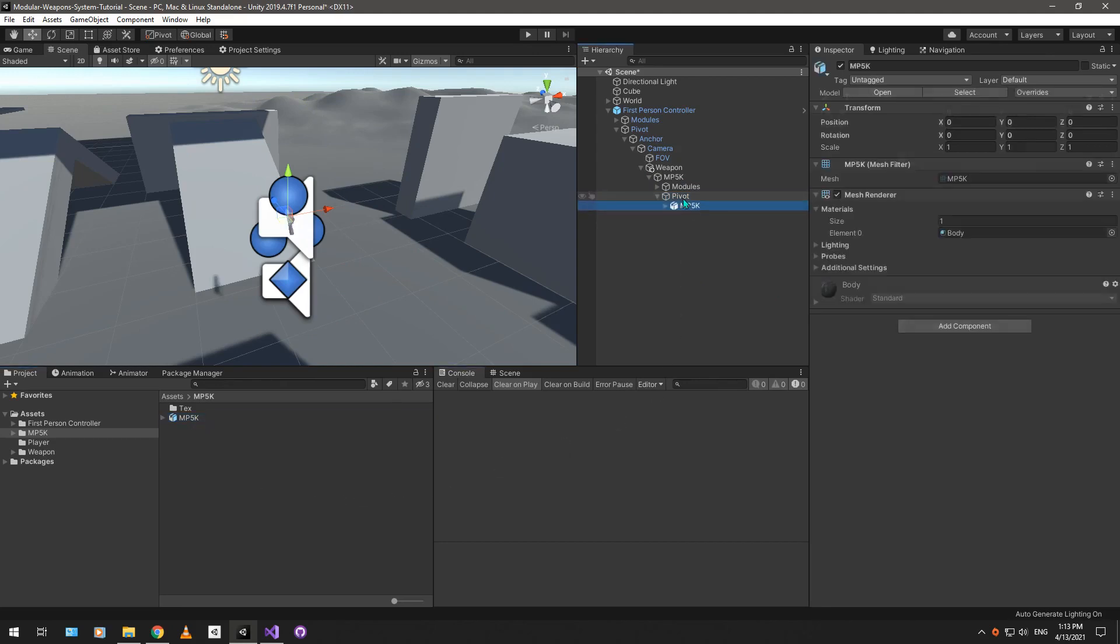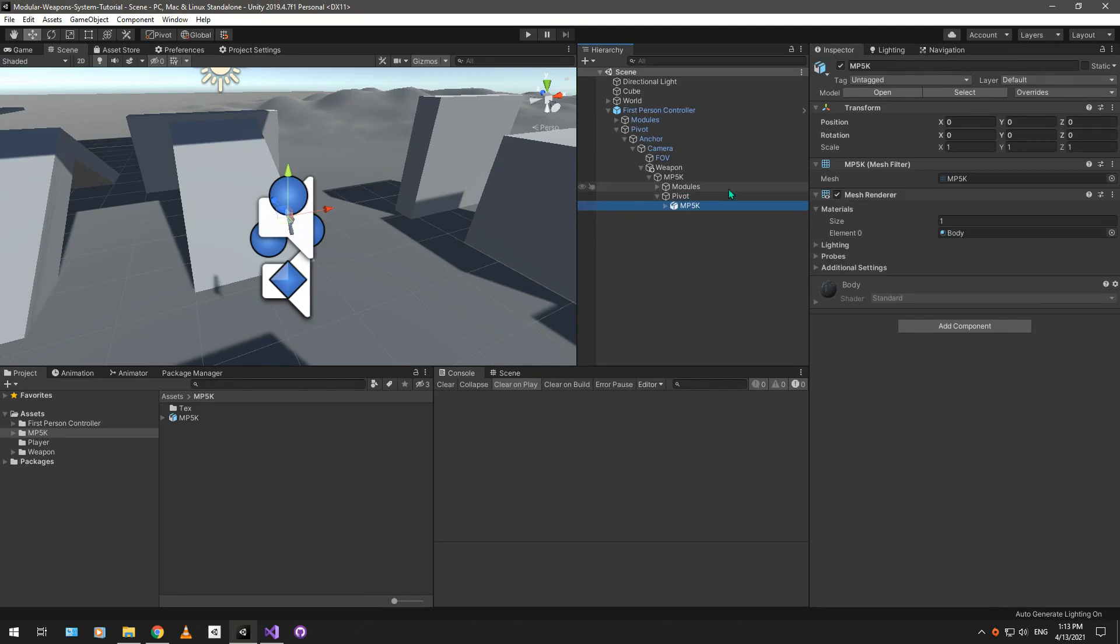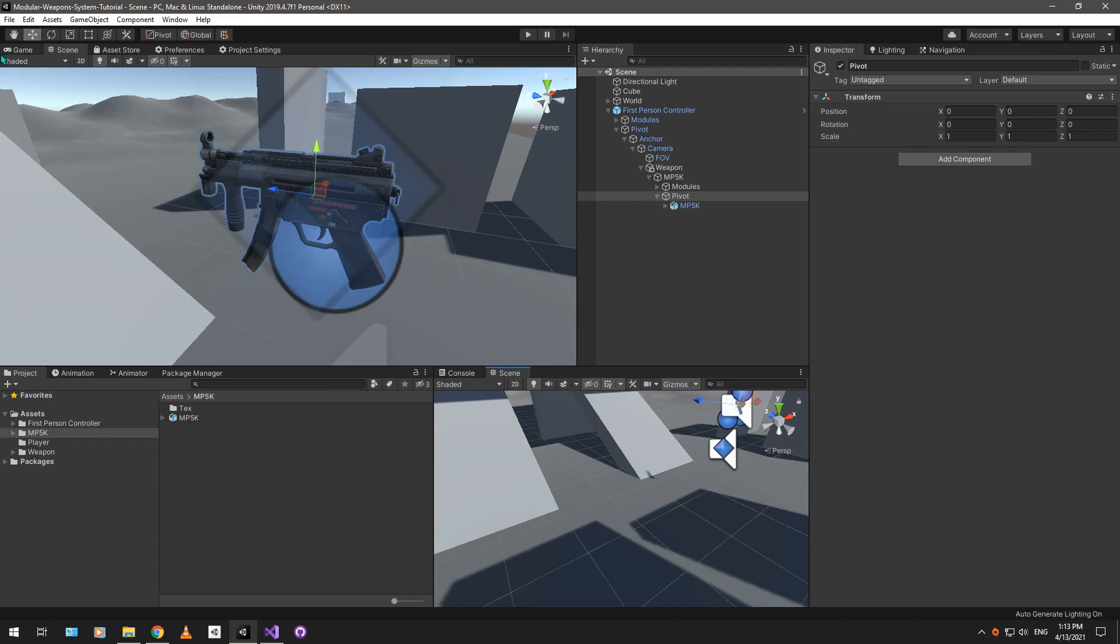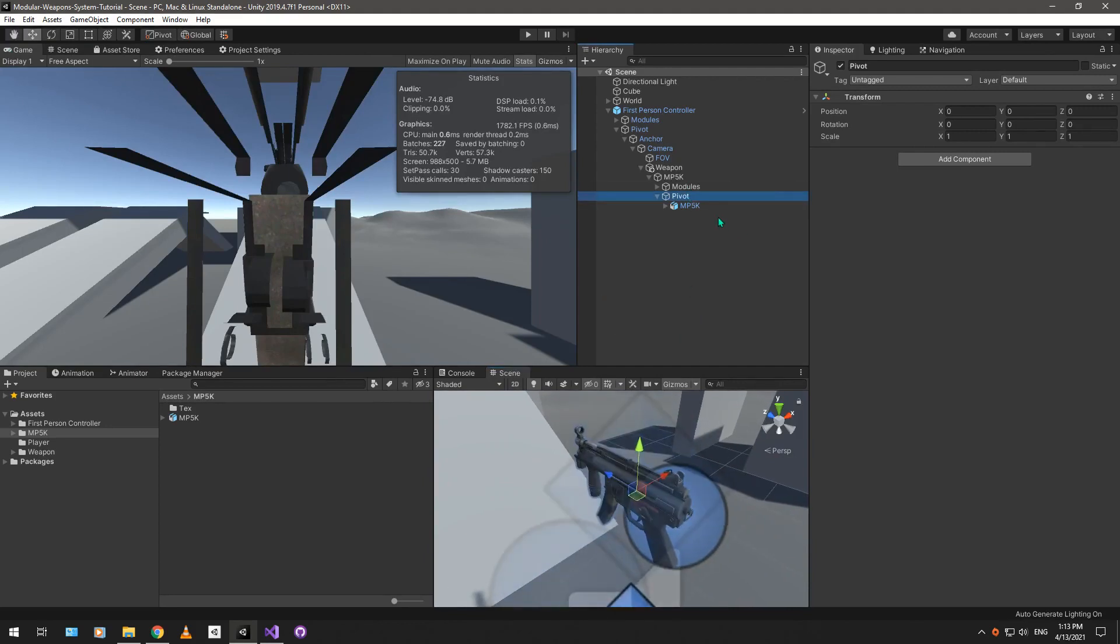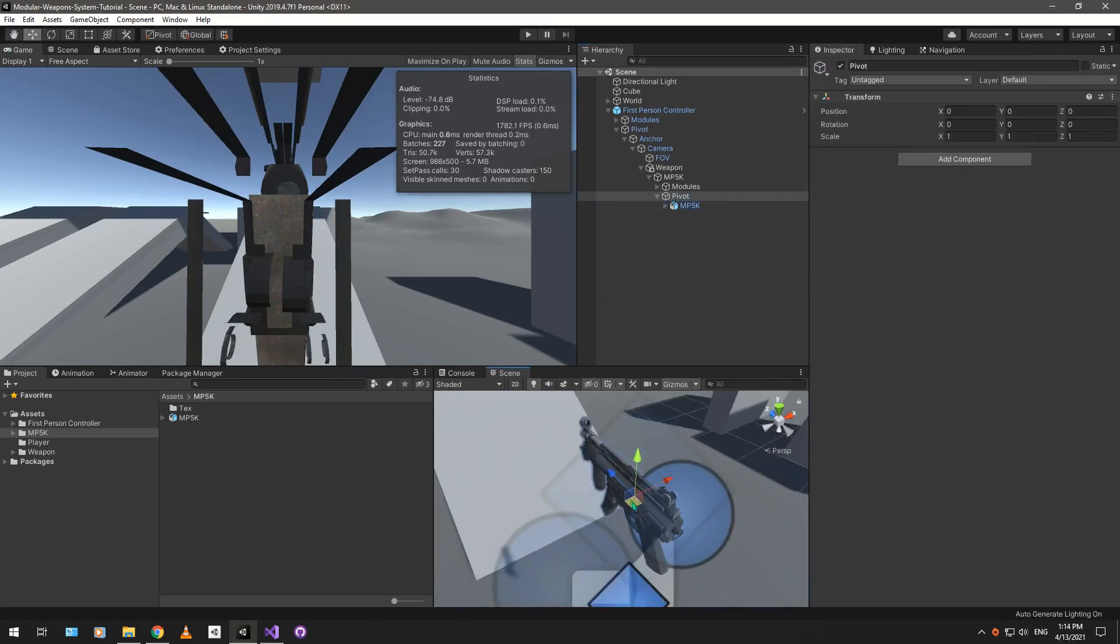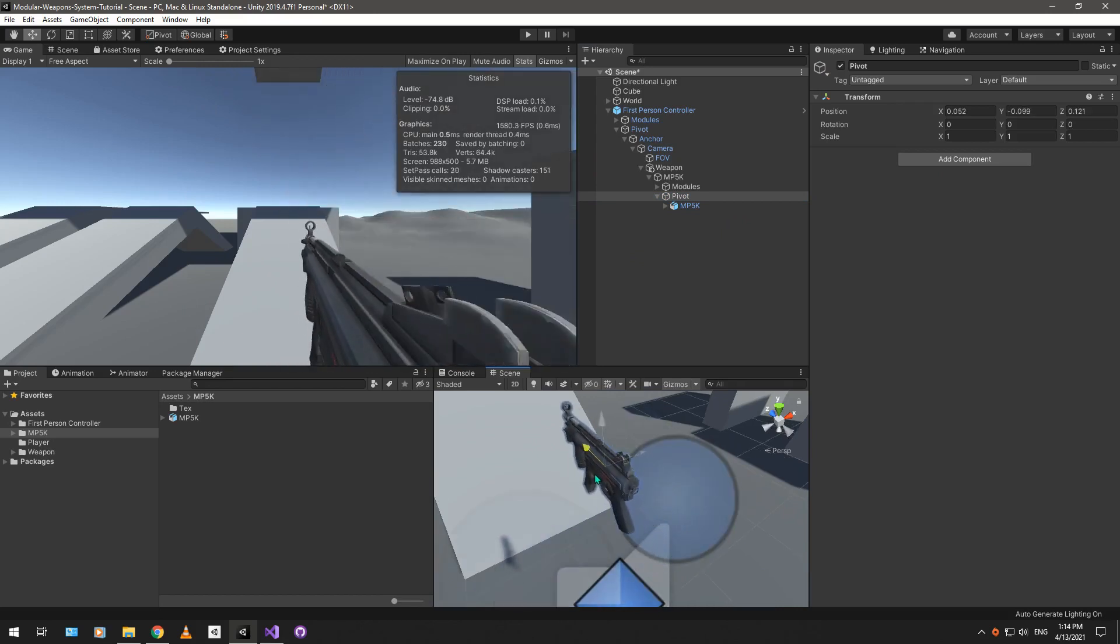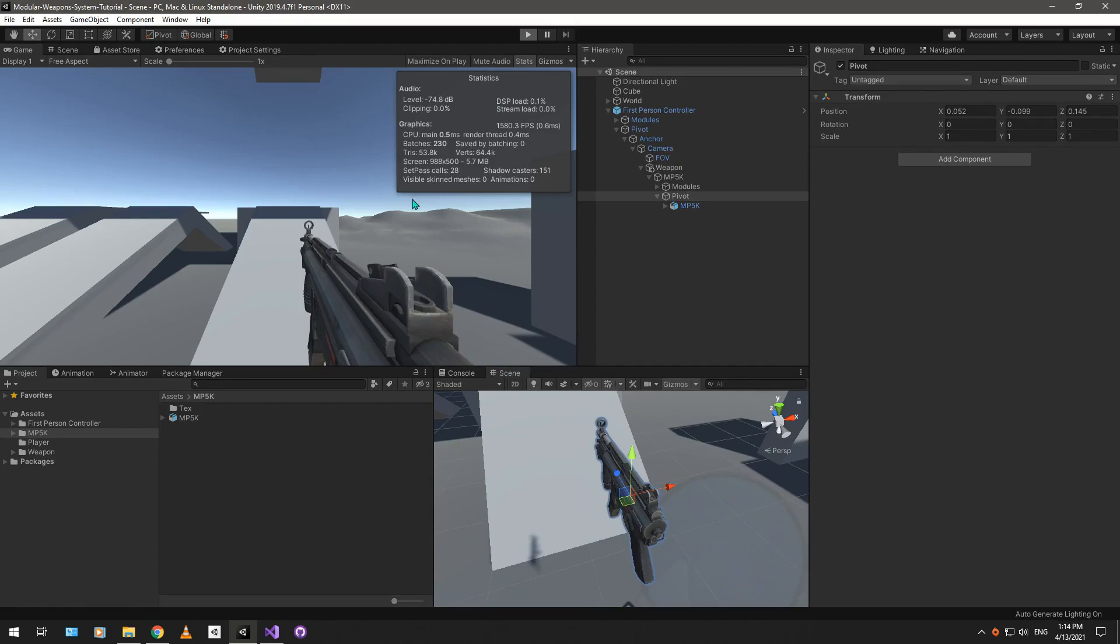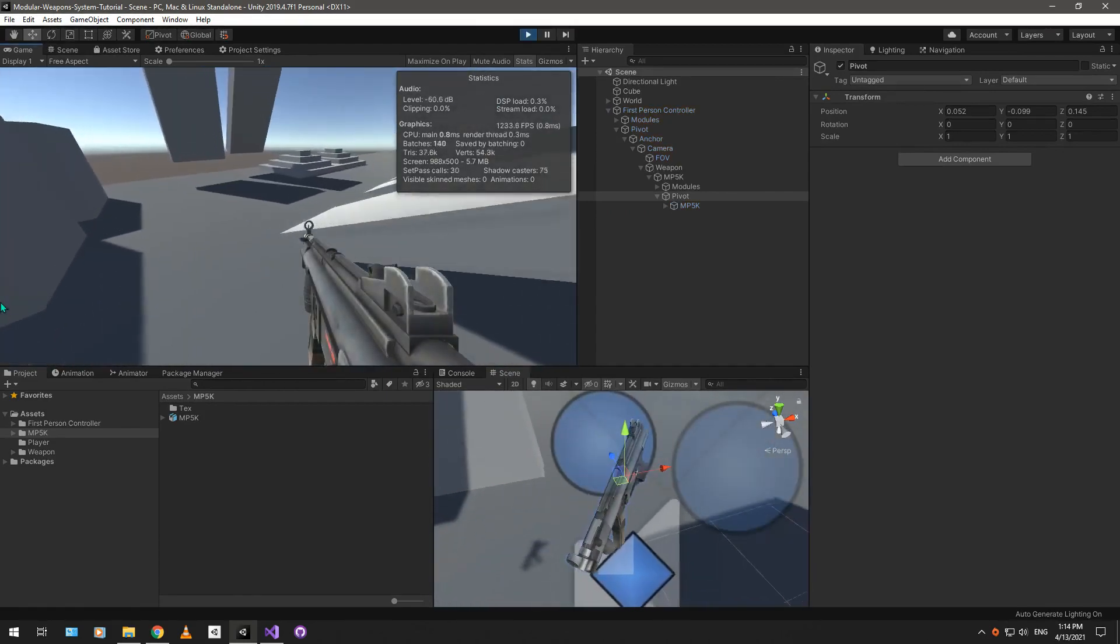I'm getting a little bit ahead of myself, but it's nice to have a lot of preparations for this. Basically, just drag the MP5K model under the pivot, and from here, we can modify our weapon's position so that it looks decent in a first-person view. We're going to modify the weapon's position by moving the pivot instead of moving the weapon model. Just move the pivot, put it under a decent position.